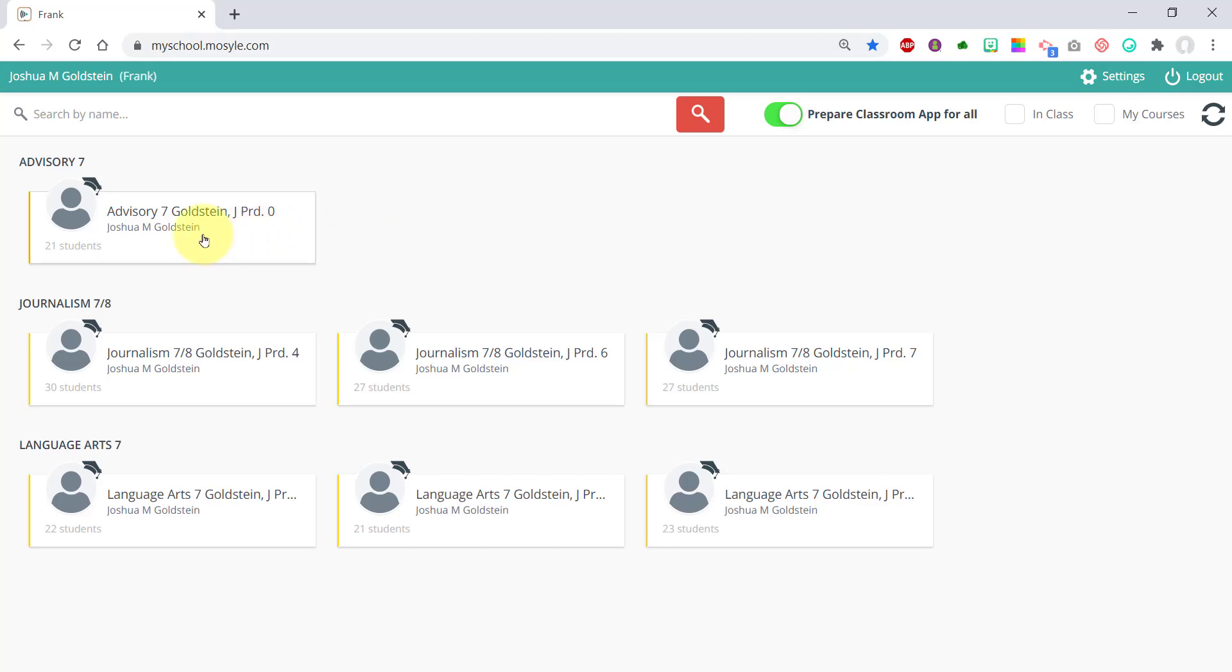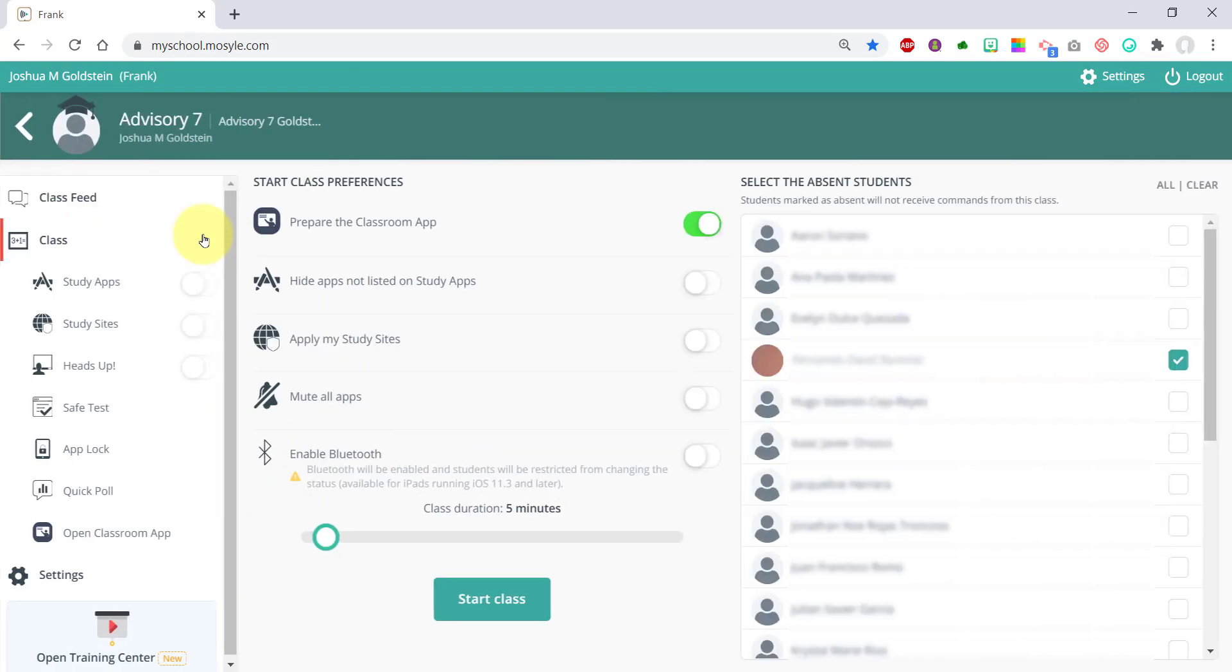If you click into a class, you can curate the apps you want available to your students. This is where you can manage the iPads when you start a class.